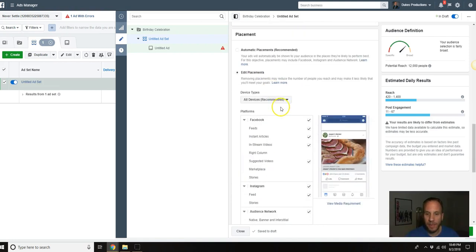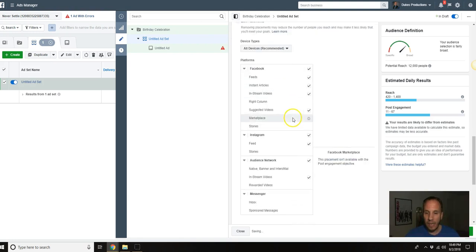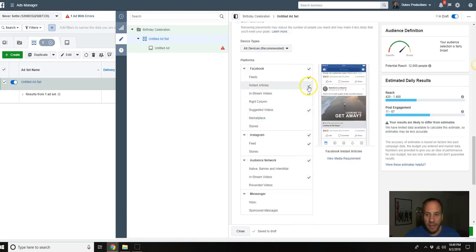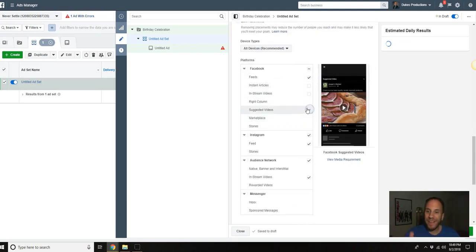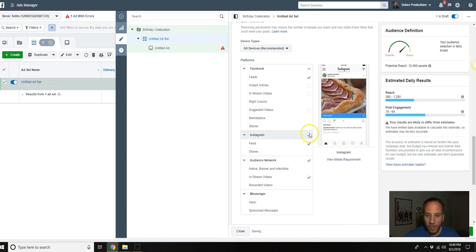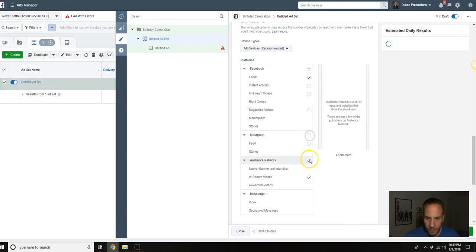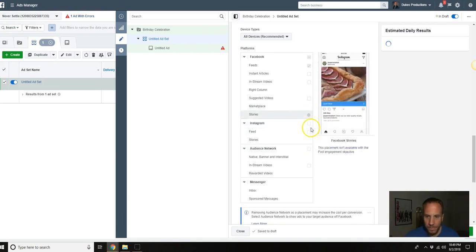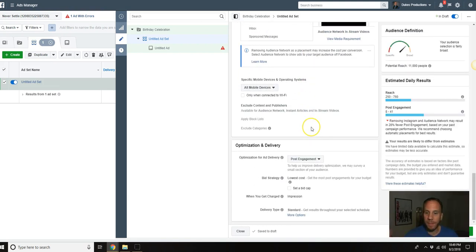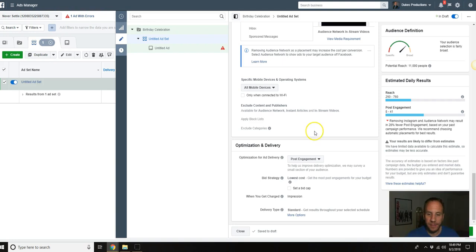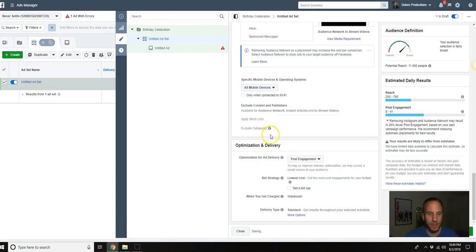I'm going to scroll down here. Edit placements - again I like to just run it on the news feed, so we're going to run it on the desktop news feed and also the mobile news feed. I'm going to scroll down and then nothing else. I'm not going to touch anything else, I'm going to let Facebook do its work here.